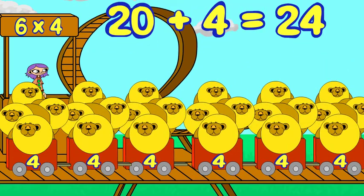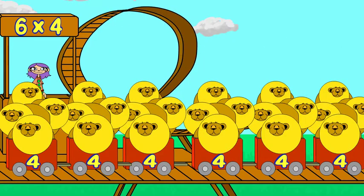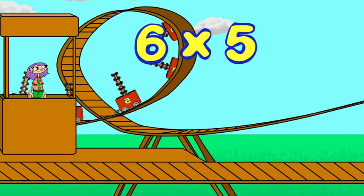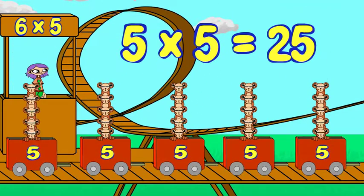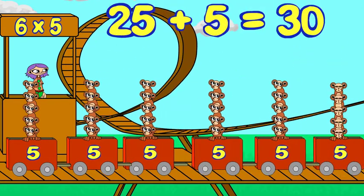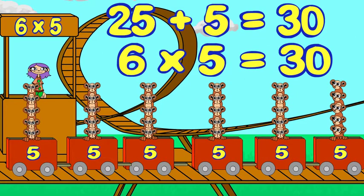Twenty plus four is twenty-four, so six times four is twenty-four. Let's try six times five. You know that five times five is twenty-five. Add one more group of five — that's thirty, so six times five is thirty.